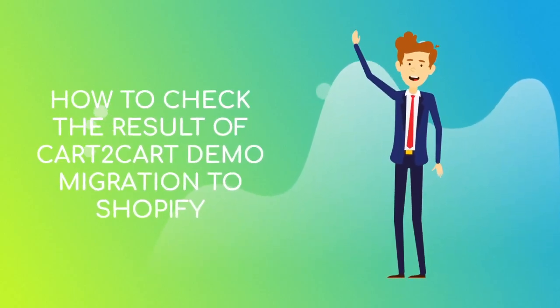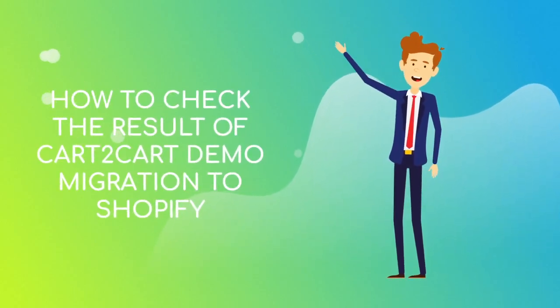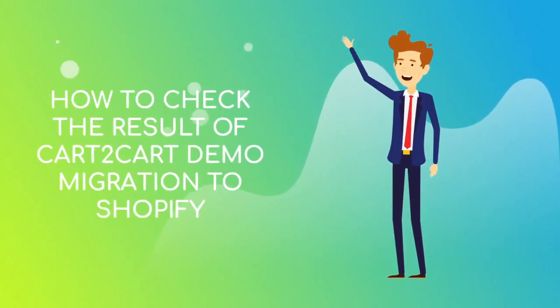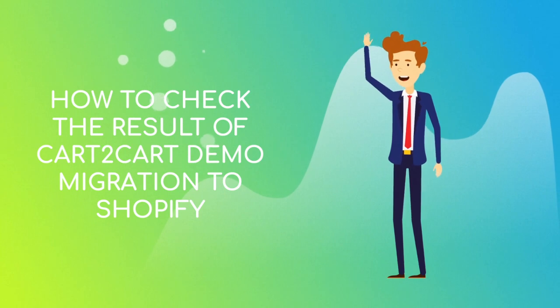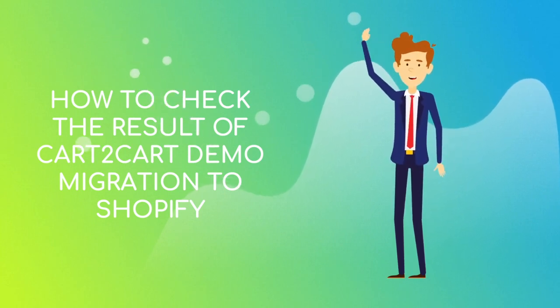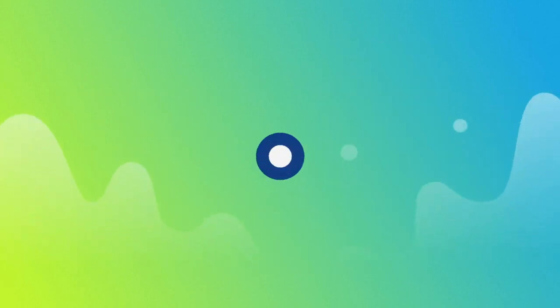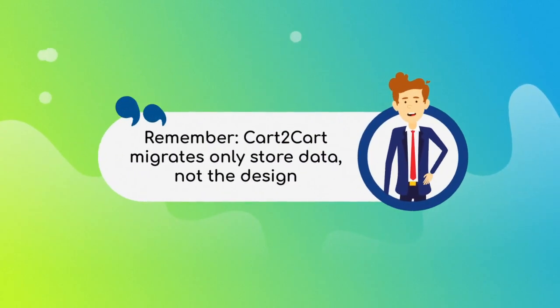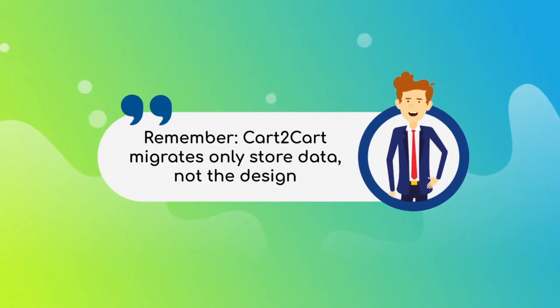If you want to check the accuracy of the migrated data on your new Shopify store, watch this video and explore how you can do it right. First of all, keep in mind that Cart2Cart migrates only the store data, not the design.